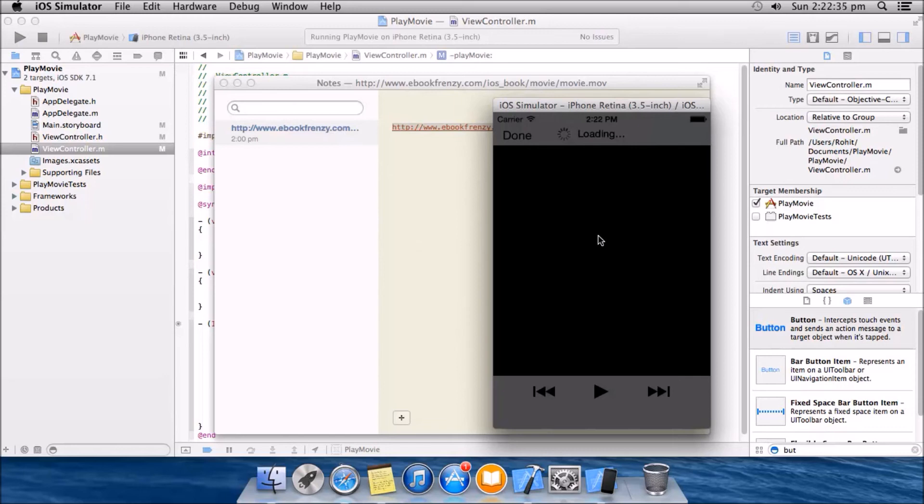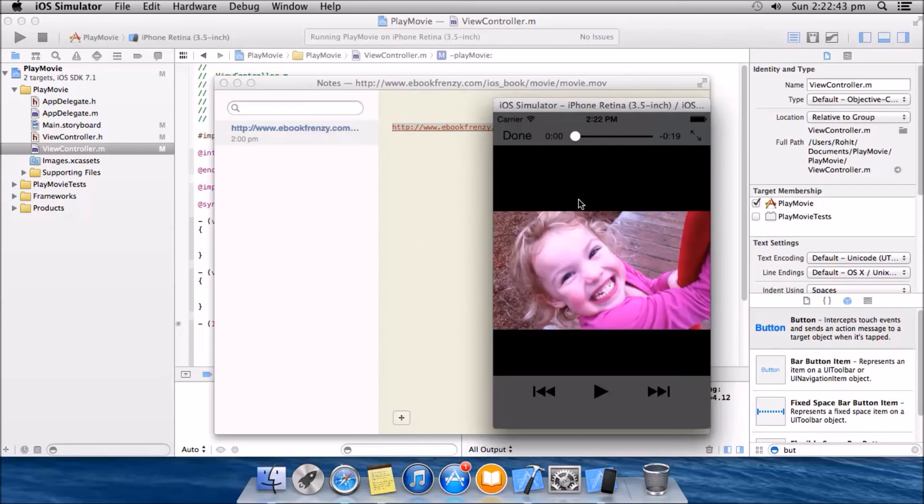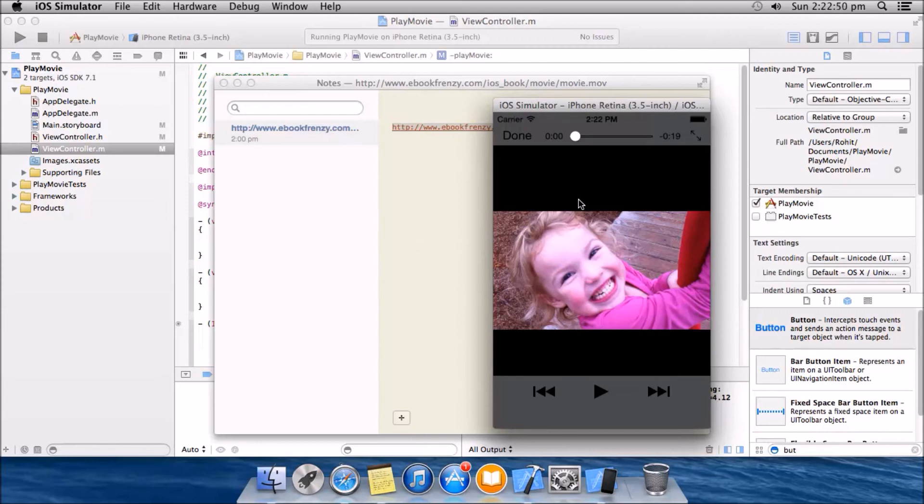As you can see, because we set it to full screen, it has the full screen now and it is buffering the movie. Let's first just let it buffer a bit.